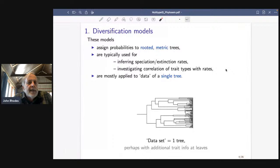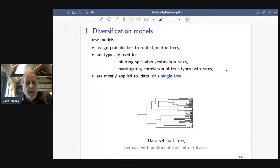So what are the diversification models? These are models that really just assign a probability to any rooted metric tree. They're typically used for two things, and in some of the applications these two things get confounded in a way that I don't think is a good way of thinking about them.